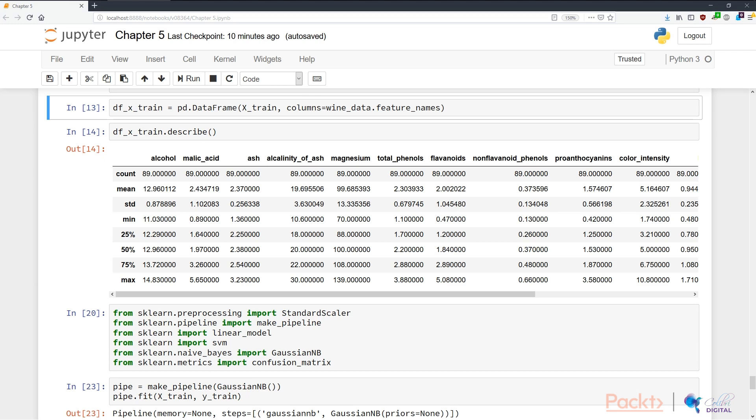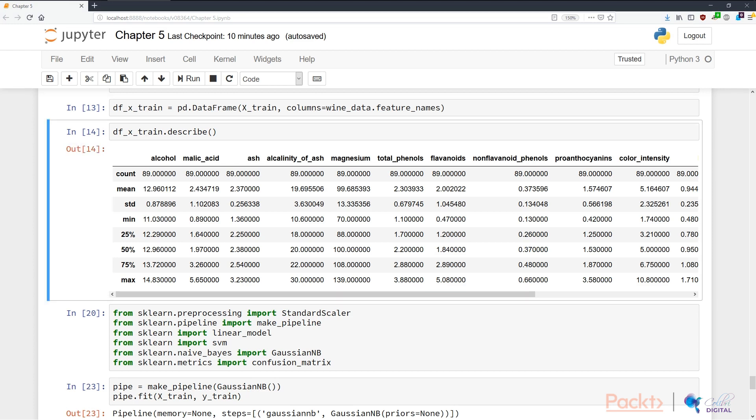I'm putting this data frame into a variable called df_X_train. We then want to look at some summary statistics of the values of the columns or the features that we have at our disposal. In N14, I'm calling the describe function of the data frame to give me some summary statistics of the columns in my data frame.